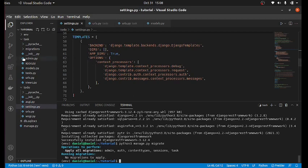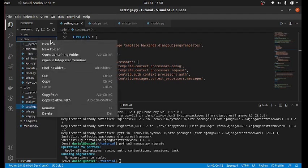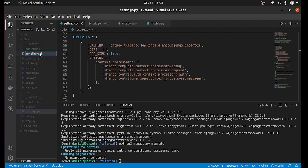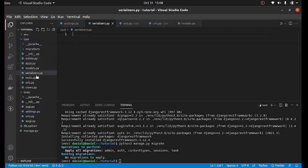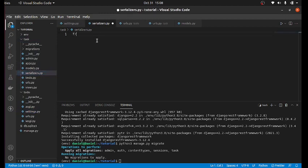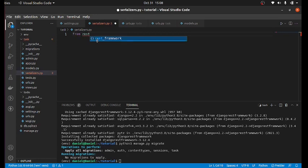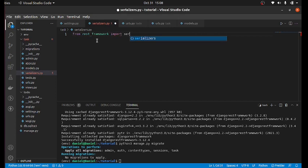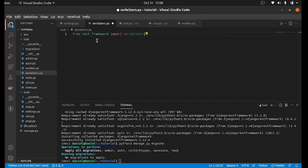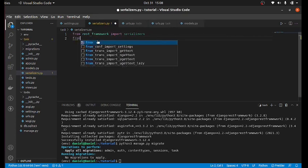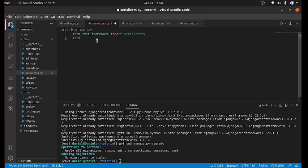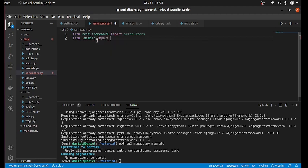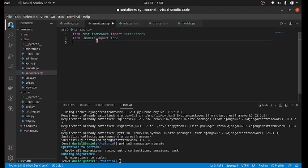So after this, what you need to do is just create a serializer in your task. So create a new file in your task, serializer.py. And after doing this, the first thing you need to import is from REST_framework import serializers. And after that, you need to import your model from .models import Todo. And now let's create our serializer.